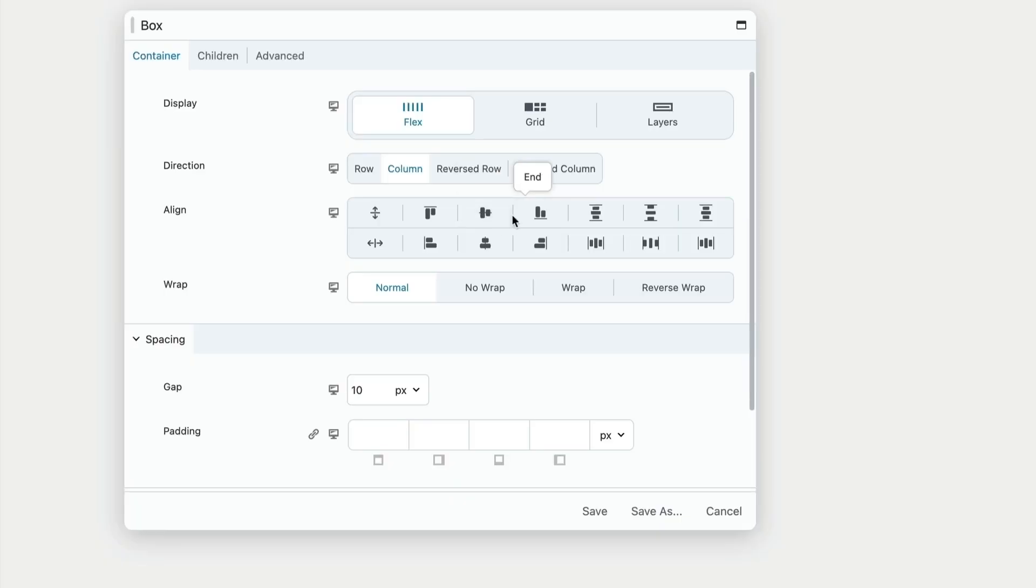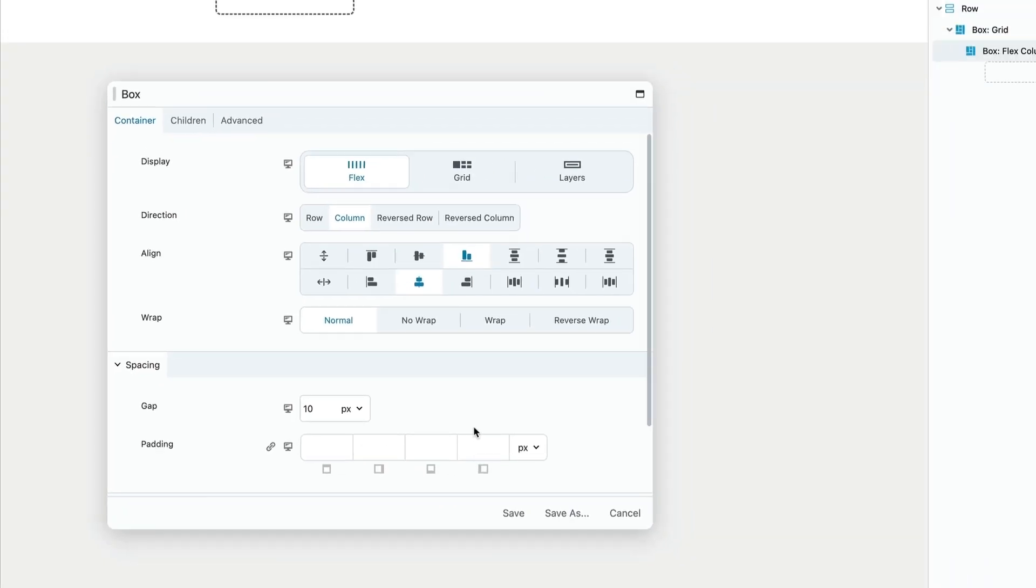The box module is all about making it easy to create designs with two very powerful layout models: flexbox and CSS grid.